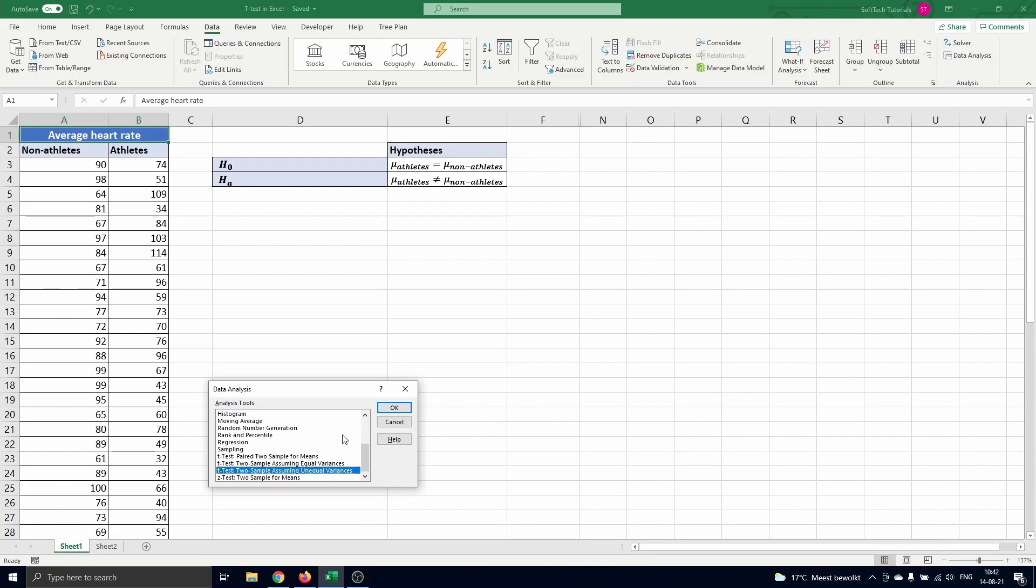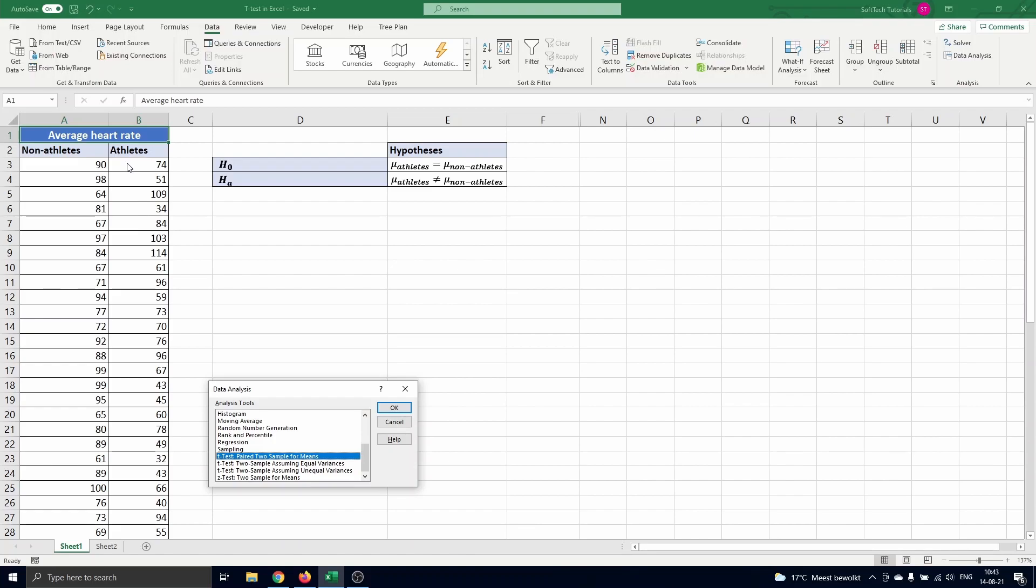To determine which t-test to use we look at whether or not there is a relationship between the data sets and we have to make the distinction based on the sample sizes and variances. When both groups of data are related we select the first t-test. An example of this can be when the non athletes and the athletes data are of the same people but after an intensive athletes training for example.